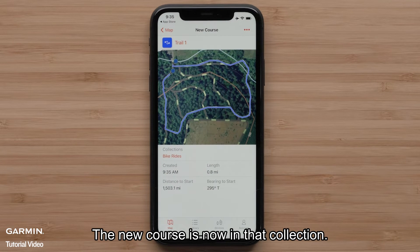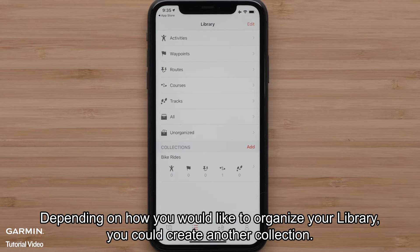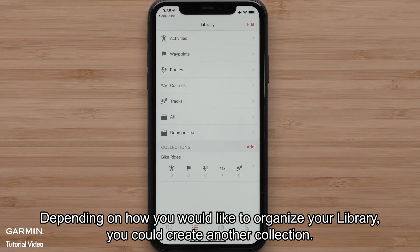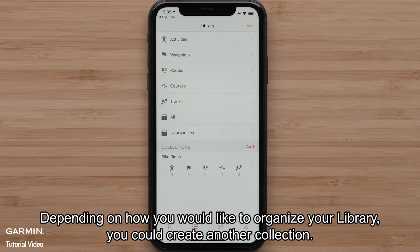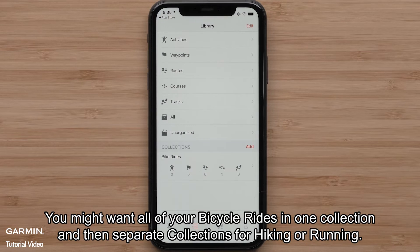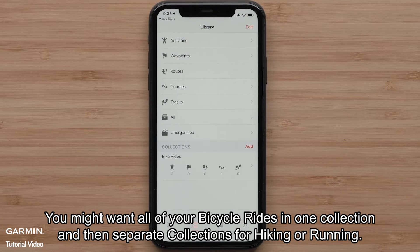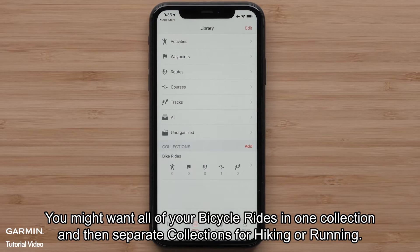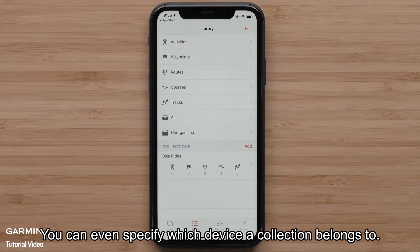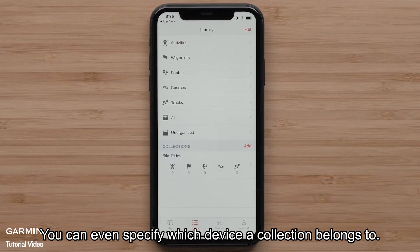The new course is now in that collection. Depending on how you would like to organize your library, you could create another collection. You might want all of your bike rides in one collection and then separate collections for hiking or running.